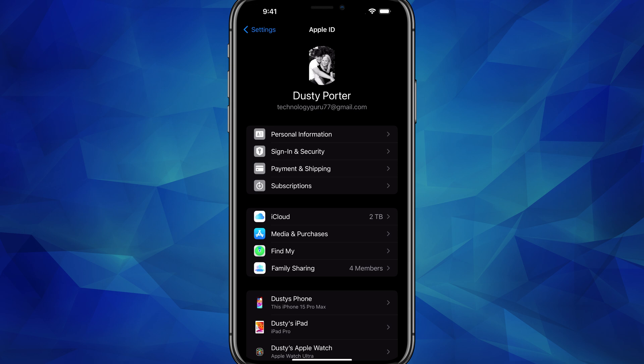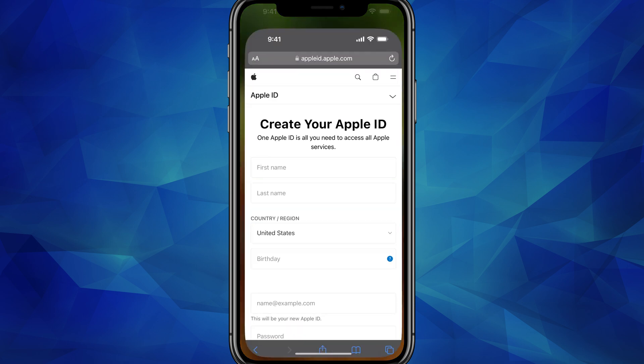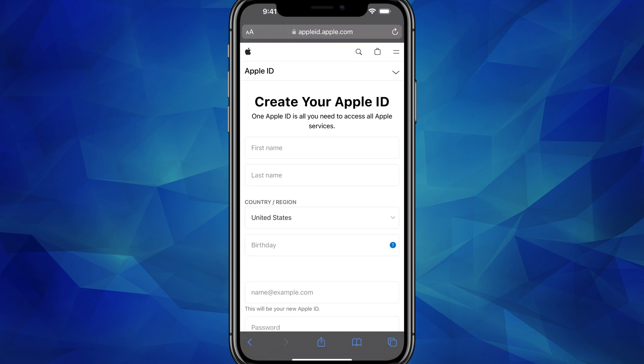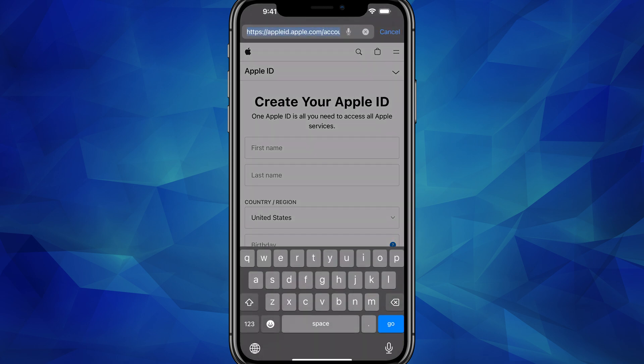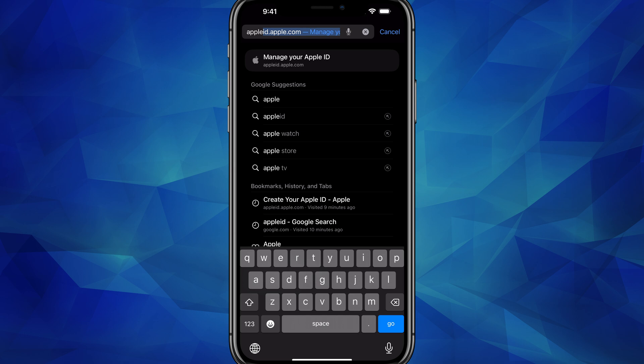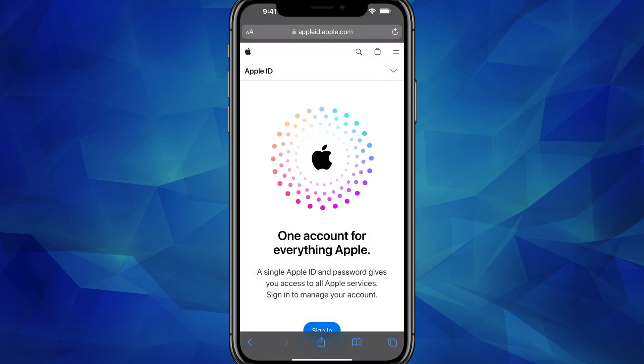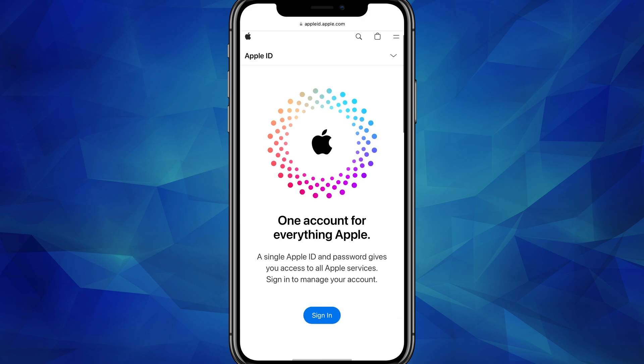If you already have one, it needs to be separate. If you don't have an Apple ID at all, it doesn't matter — you can use whatever email you want. Once we're done here, open up your browser of choice. For me, it's going to be Safari. Go to the URL bar and type in appleid.apple.com. It'll take you to this page here.